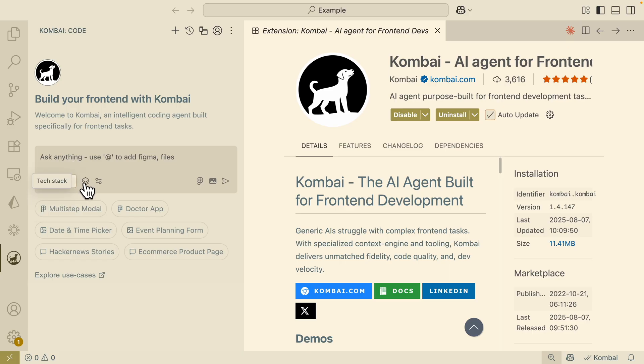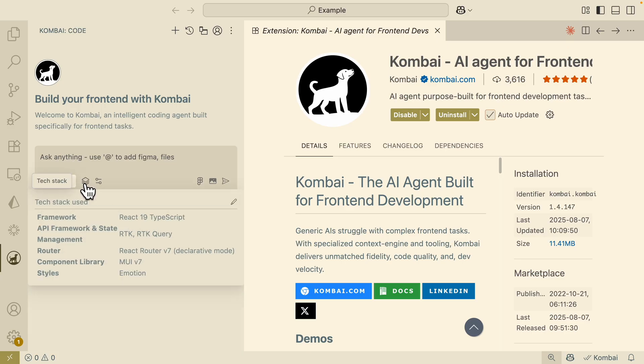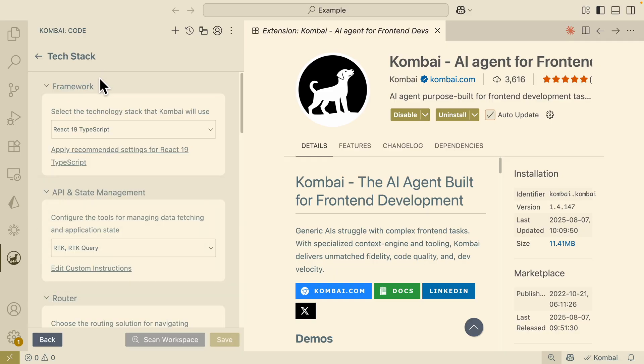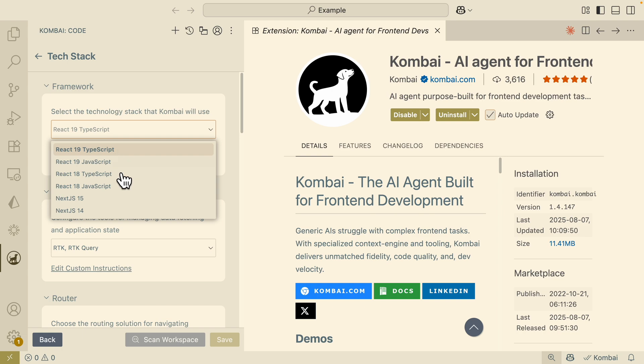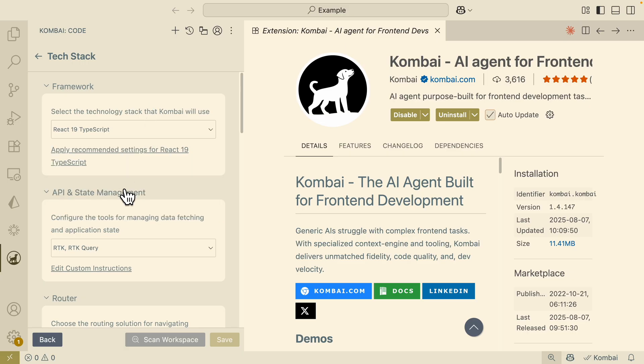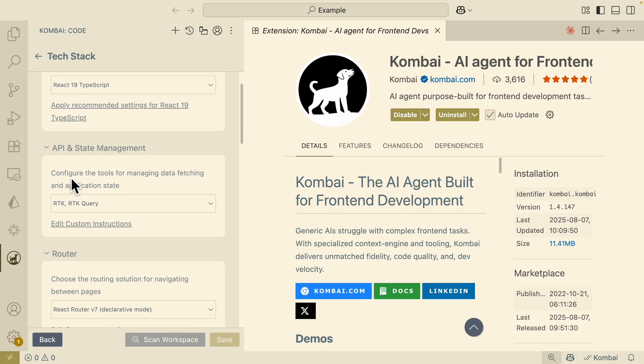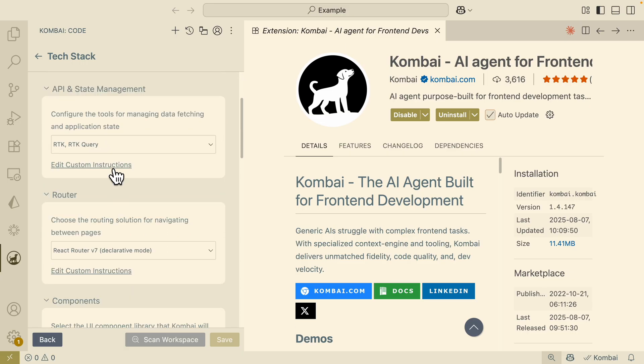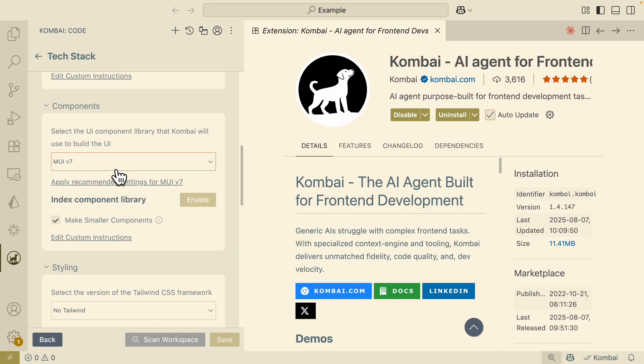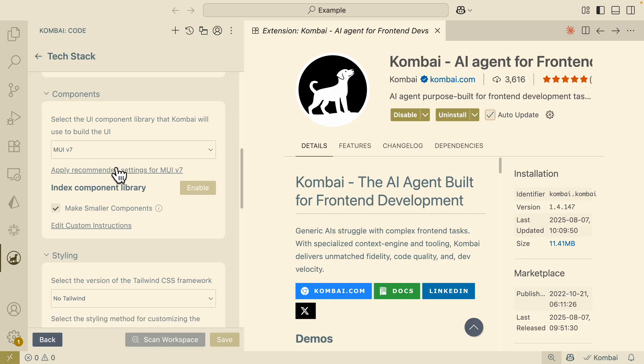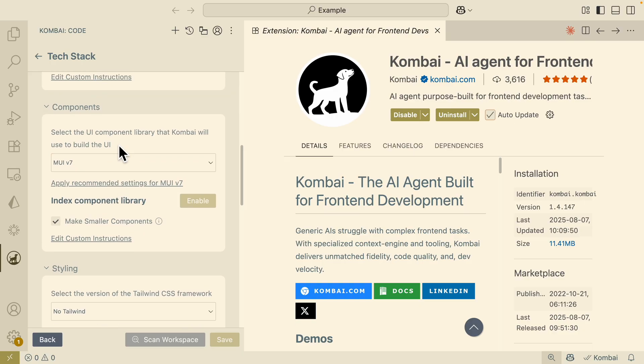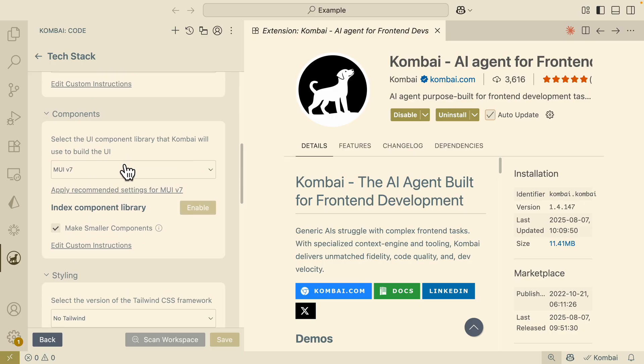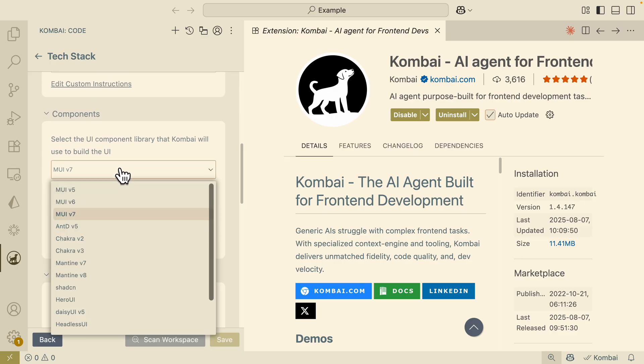Let's say if we want to choose the code mode where we want the agent to code for us, I can also here change the tech stack. For the tech stack, we can change the framework right, so for frameworks you can see we can change to Next.js 15, 14, pretty much the latest frameworks that are out there. We can also change state management, components UI library.